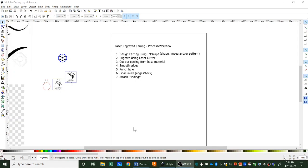The laser engraved earring. We're going to concern ourselves in this tutorial series with number one there: design the earring using Inkscape. We have to create a shape, put an image on our earring, and make sure it's the size we want. So that's where we're going to start.